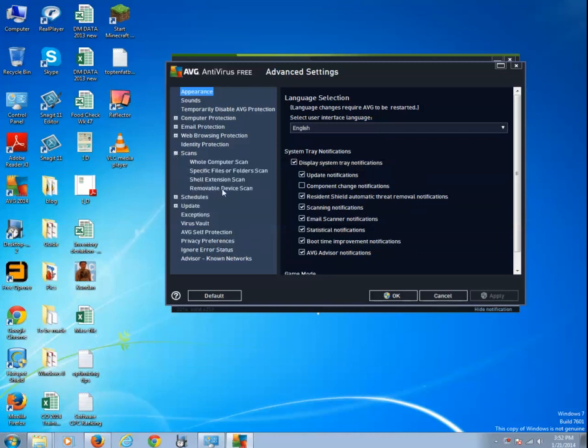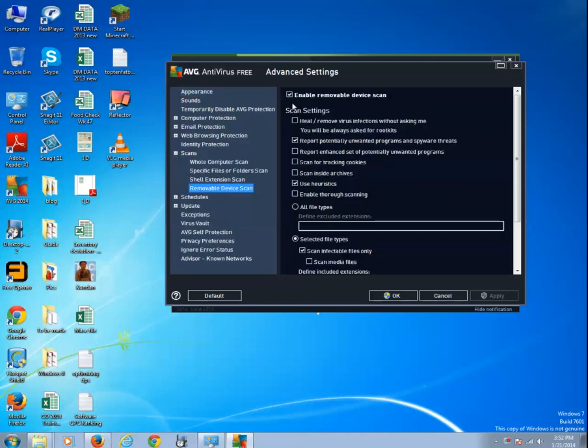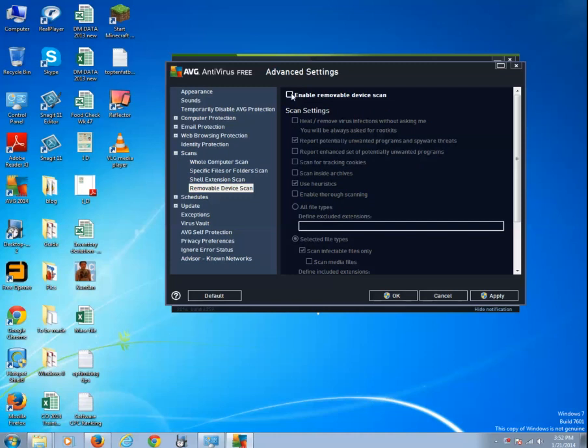I'll go to advanced settings, then expand the plus icon in front of scans. I'll select removable device scan and make sure there's a checkmark in front of 'Enable removable device scan.'